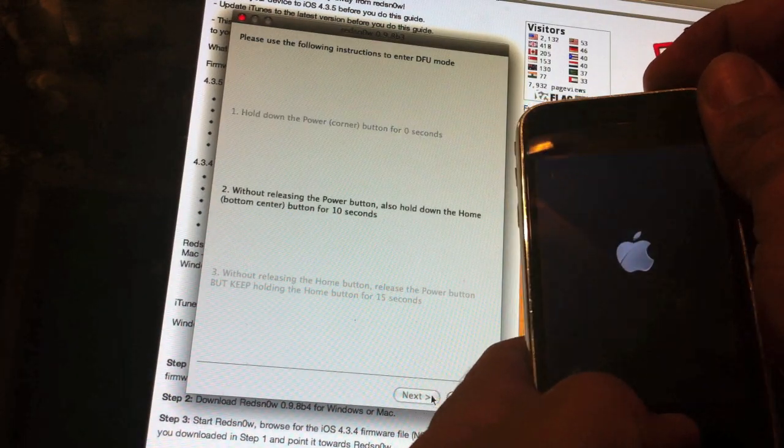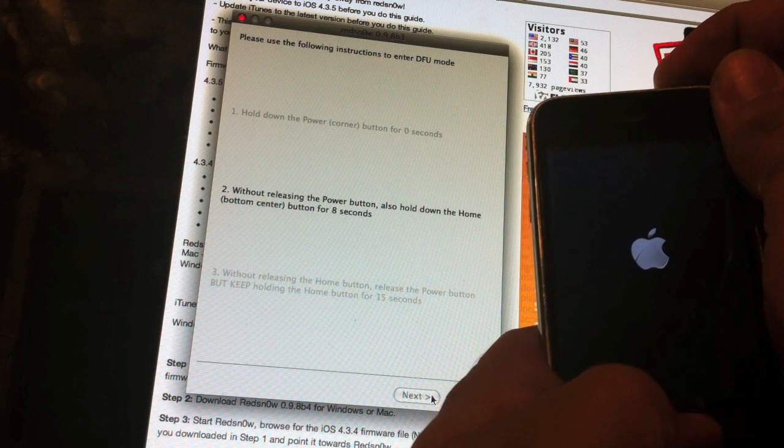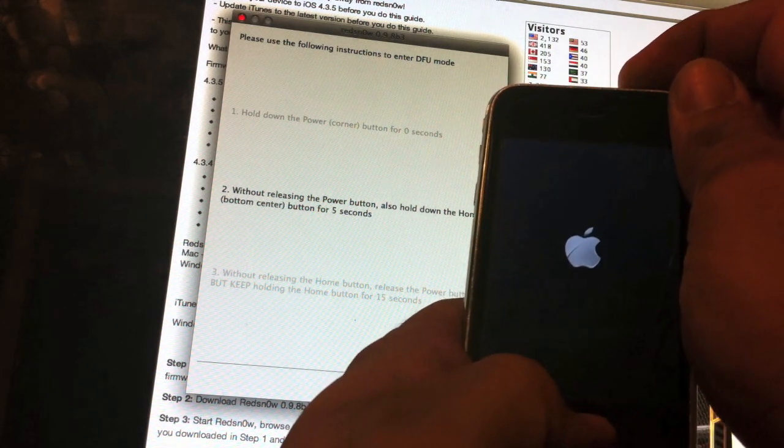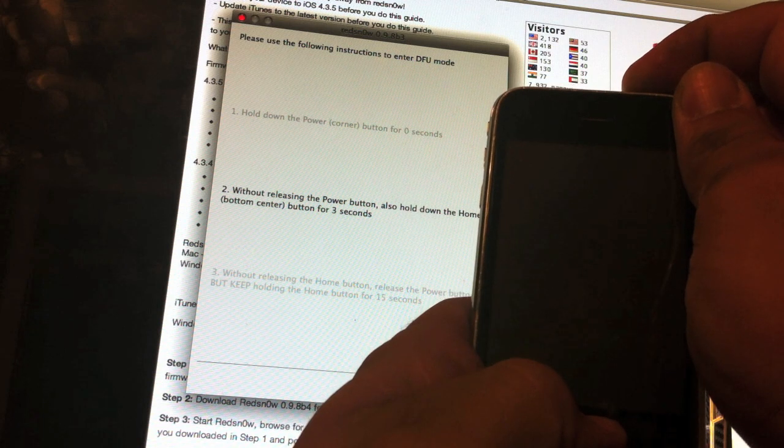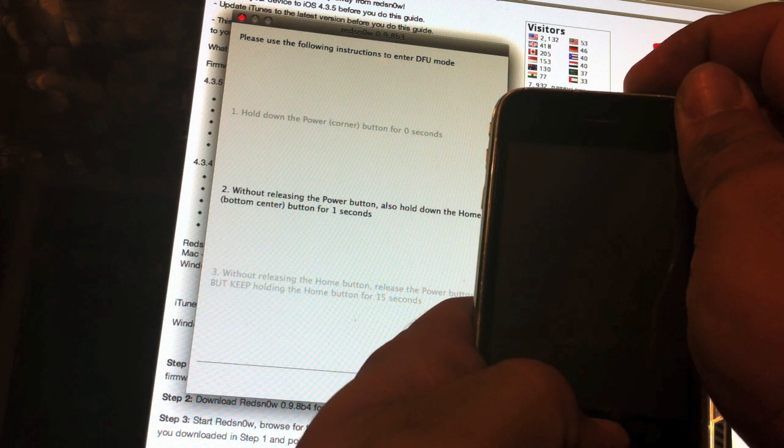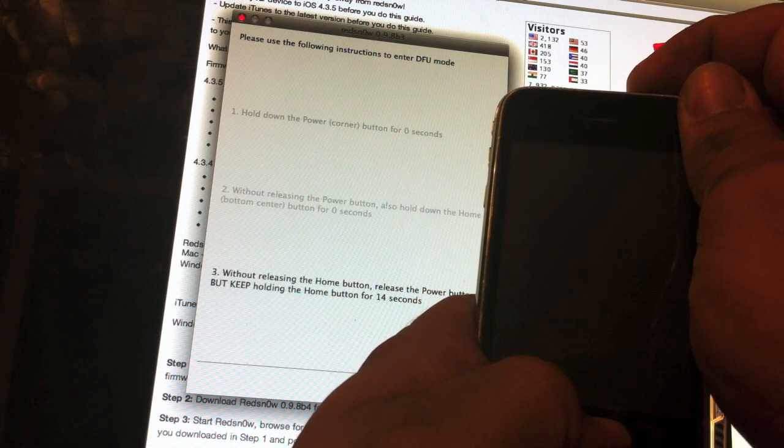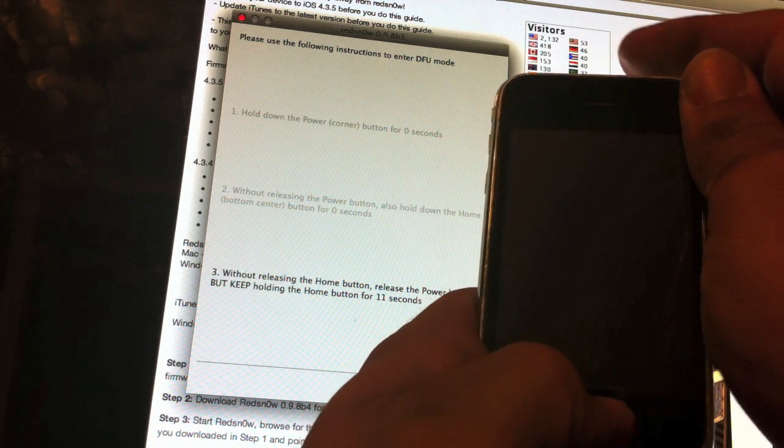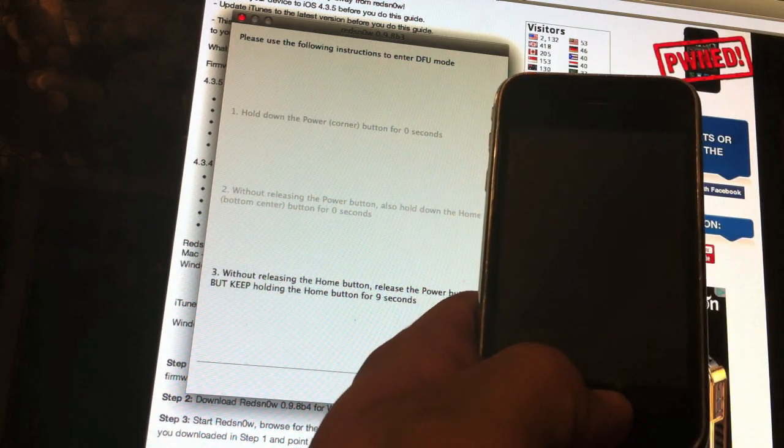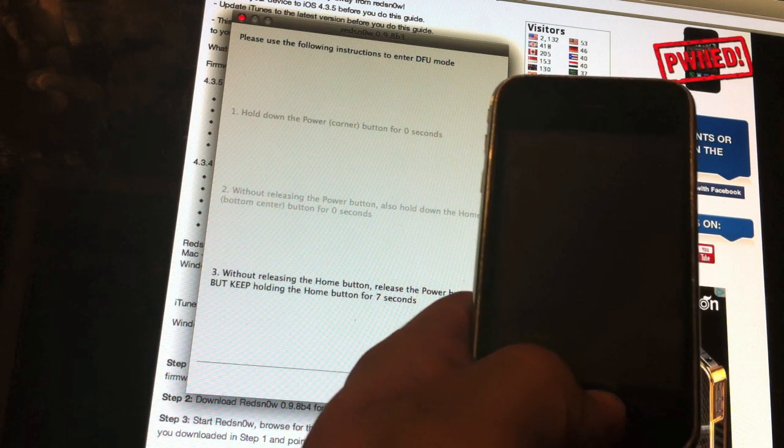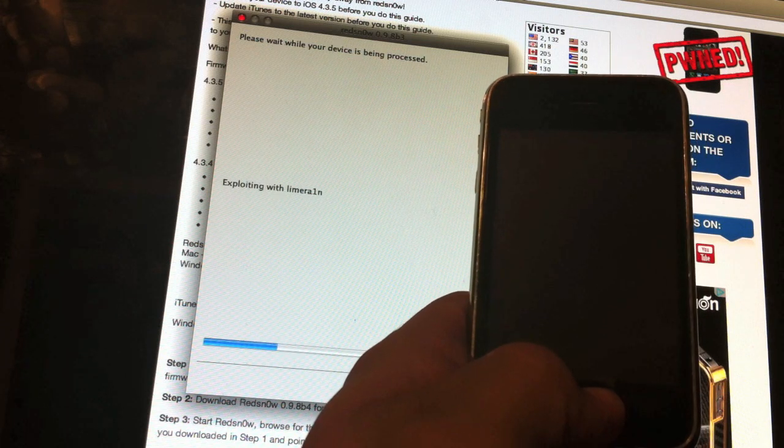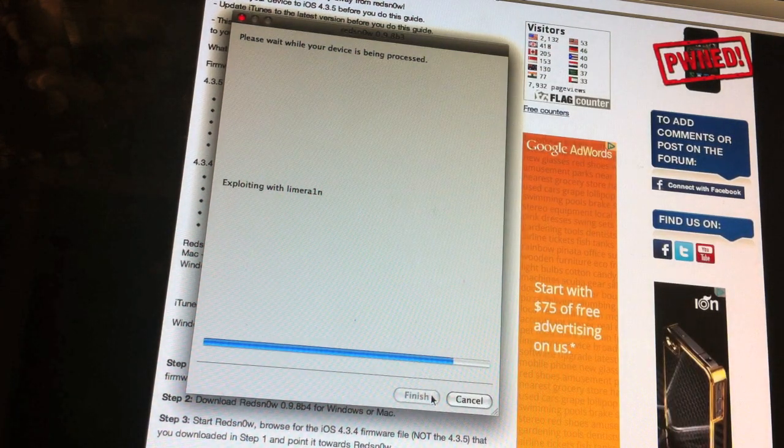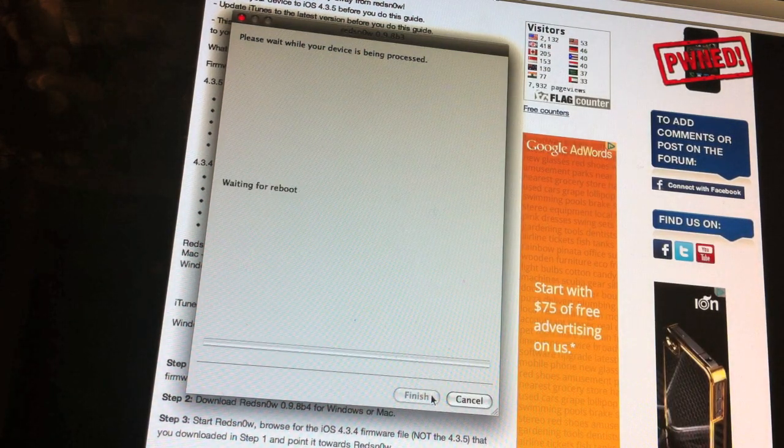Do exactly what it says: hold down your power button for three seconds, then hold down your home button along with your power button. Then release the power button and keep holding the home button. Just follow the instructions if you get confused.